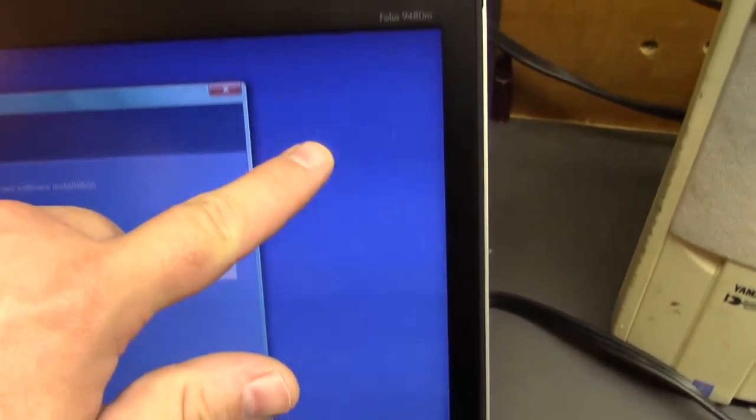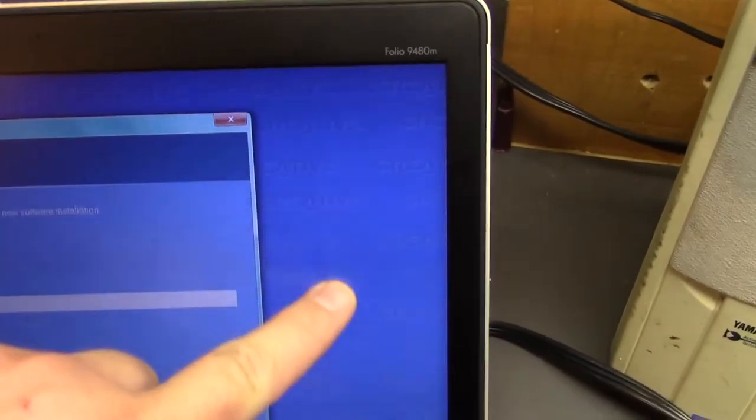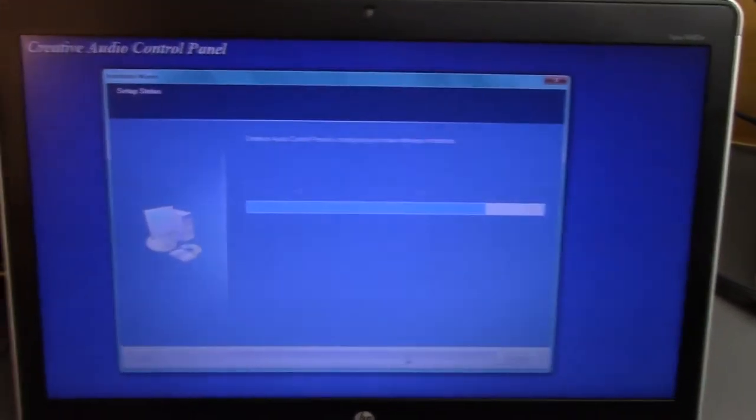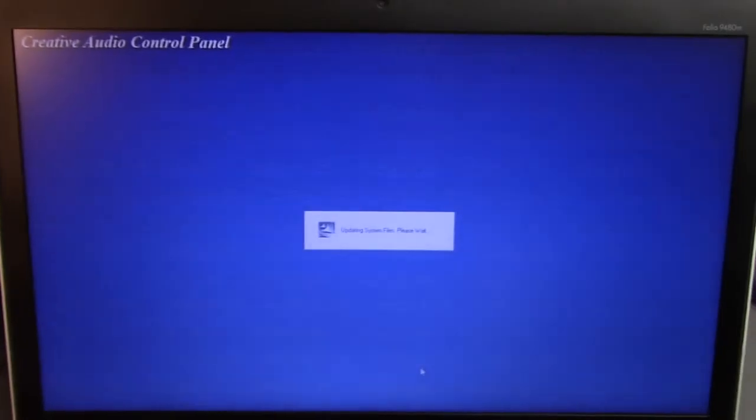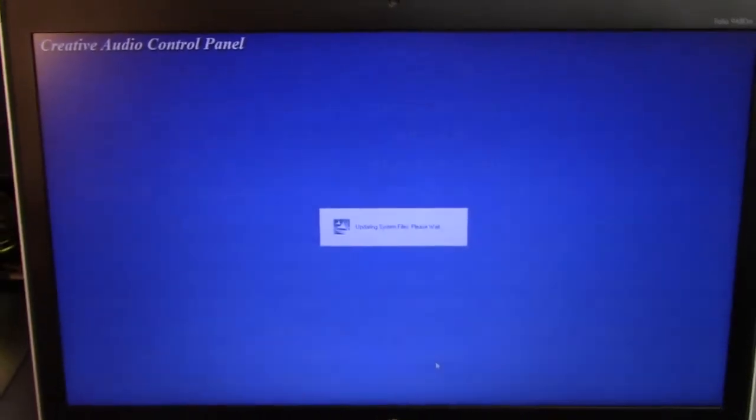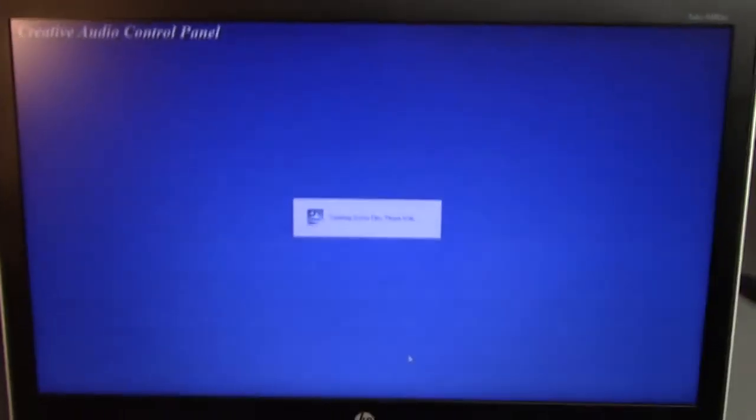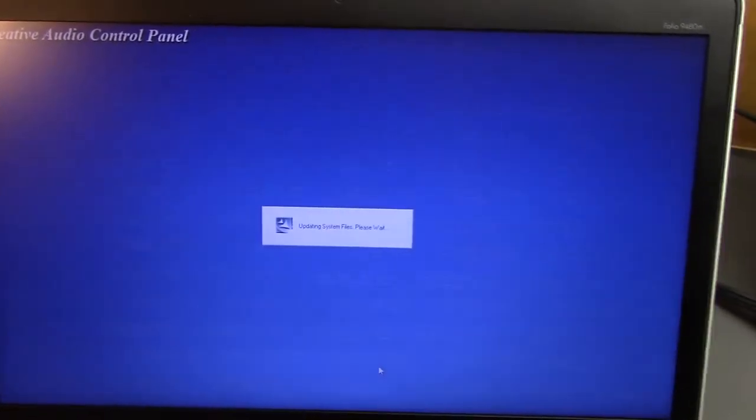One thing I do love is the background on this installer. It's pretty much the same Creative background they've been using for over a decade. I swear I remember that from even old SB16 installers in Windows 98 back in the day. Hey, if it works, don't change it now.